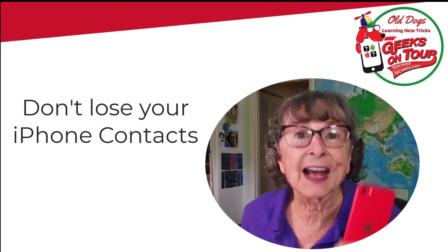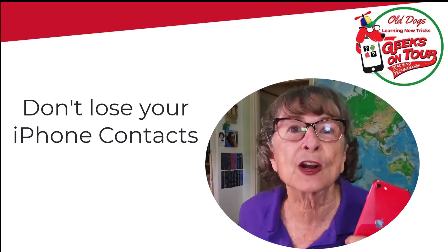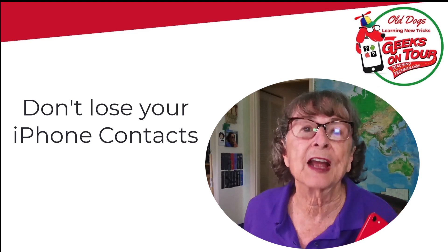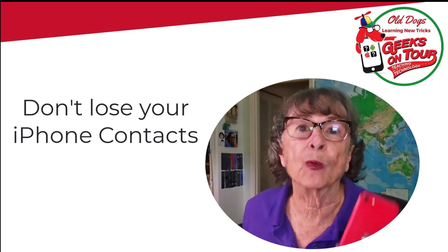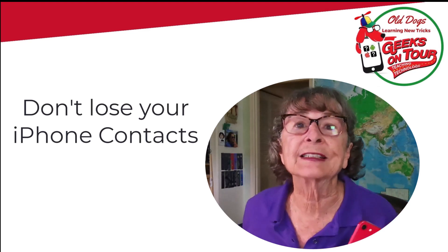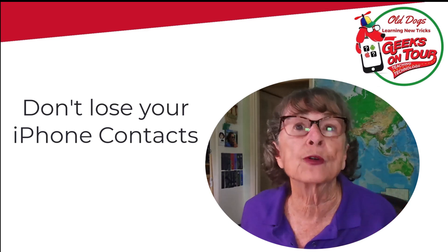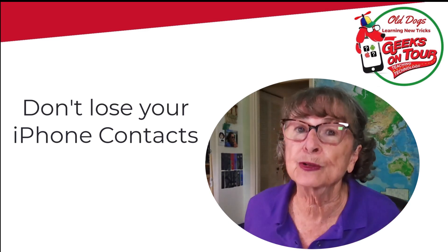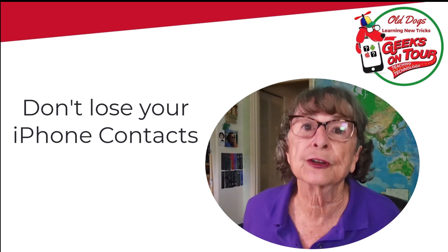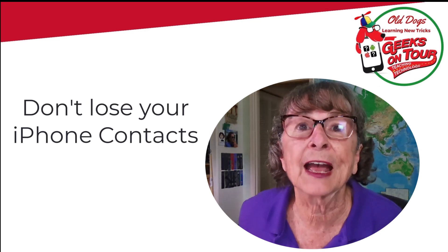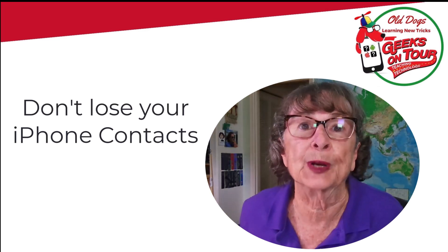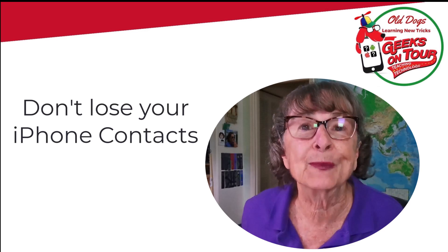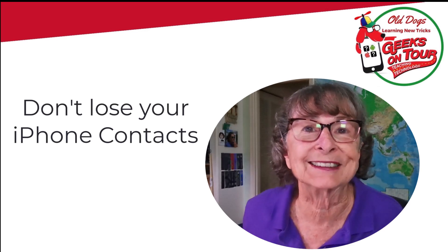All of our contacts are on our phones. That's our life. This is important stuff. I want you to see how, with an iPhone, you can see your contacts either on your phone or on the computer. That means if you lose your phone, you haven't lost your contacts, and even how to back them up to another file or print them out. I'm Chris Gould with Geeks on Tour.